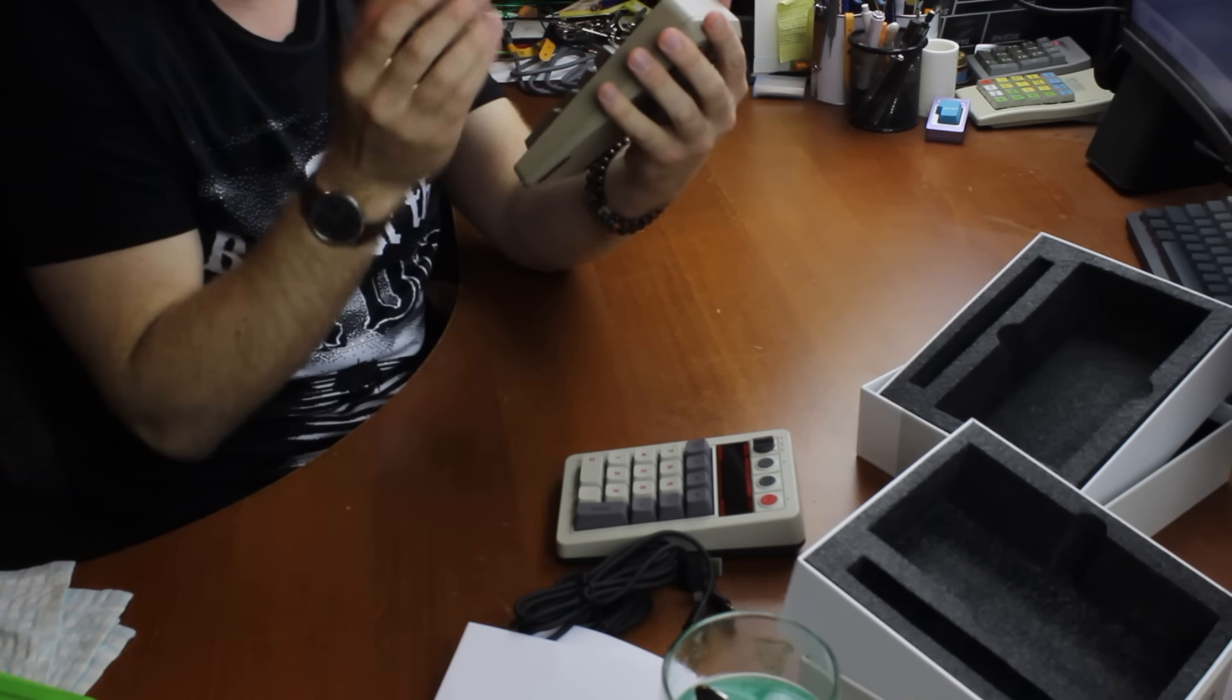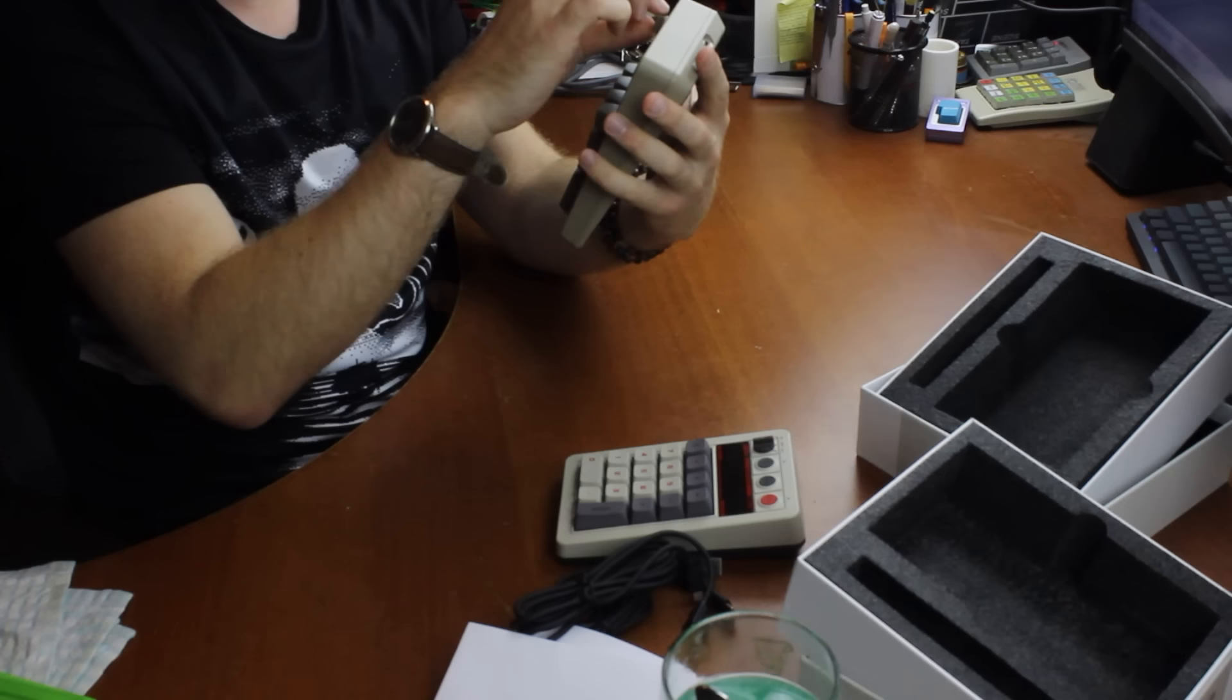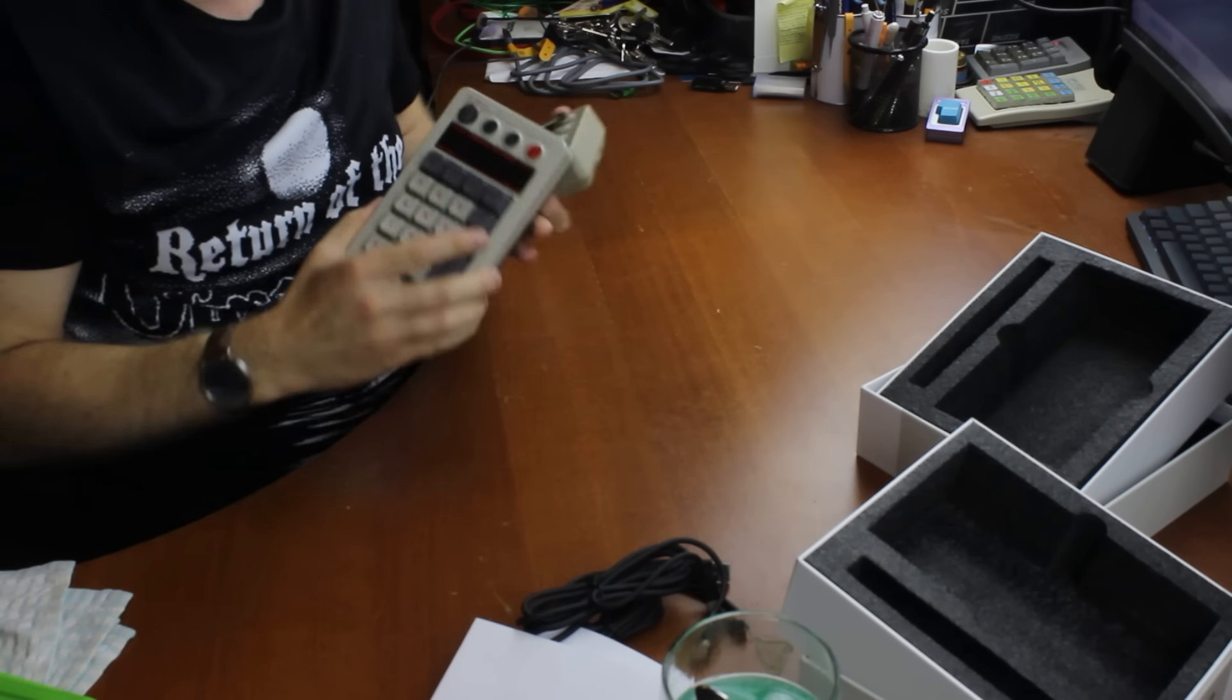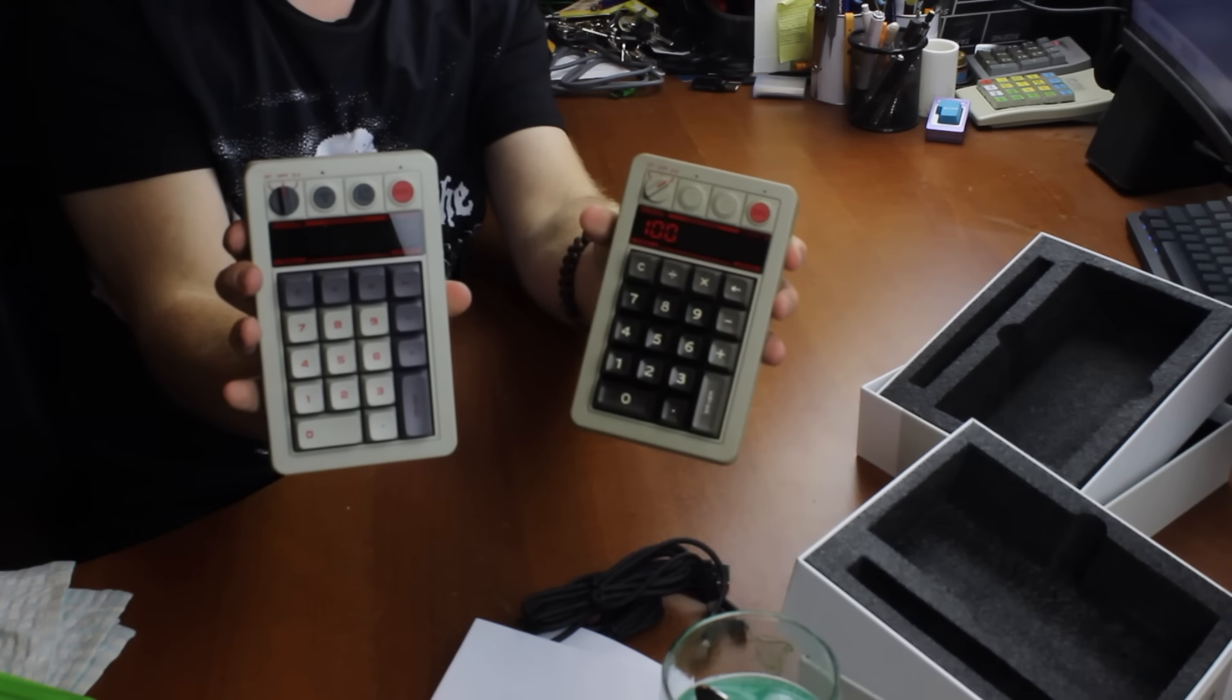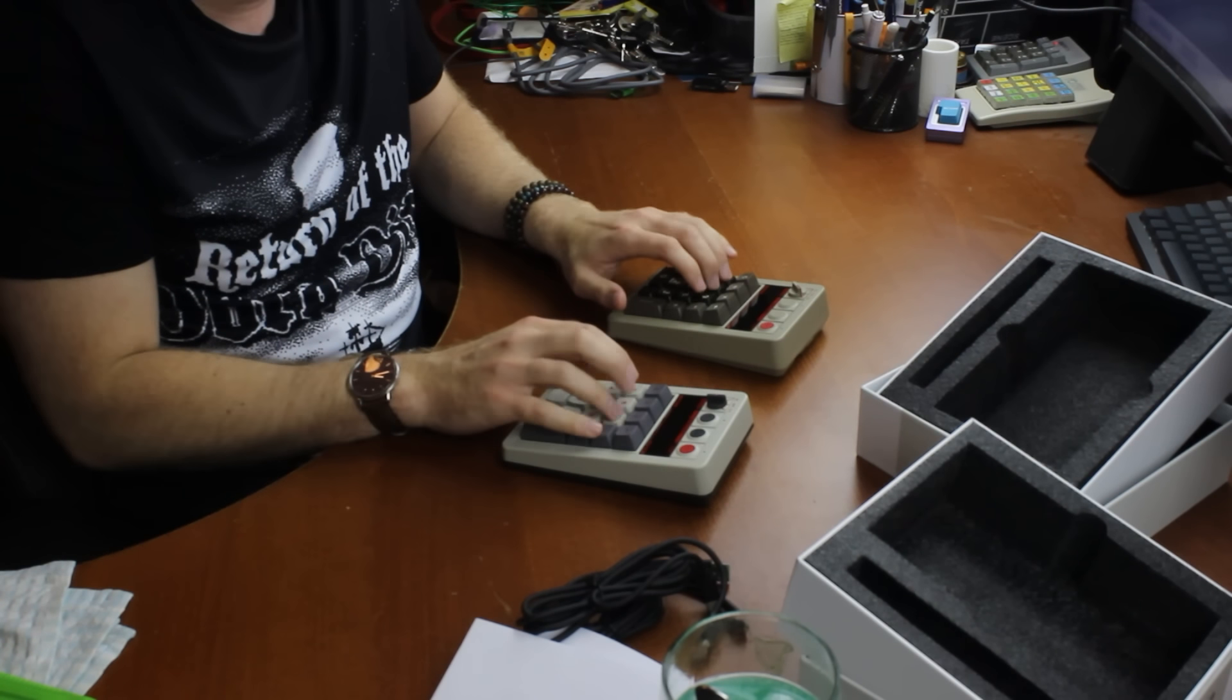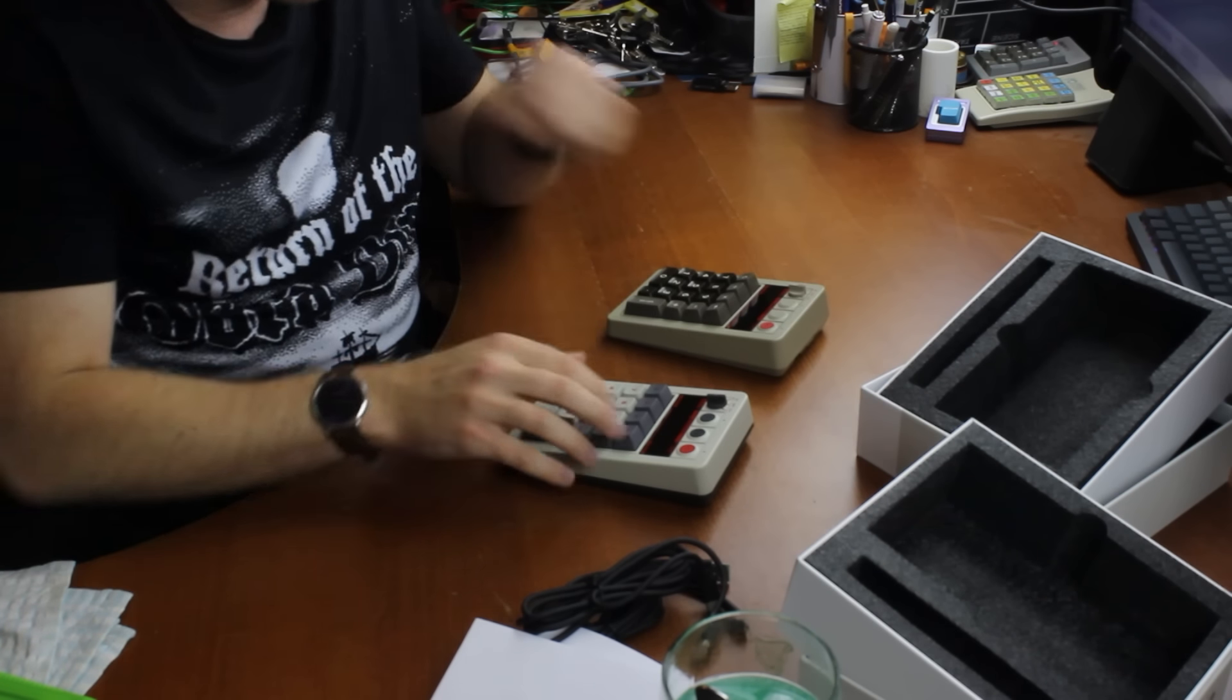But yeah, that's so cool. I guess I'll just hold them both up for you real quick. That is so nice. Look at that. Oh, man.